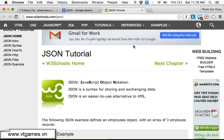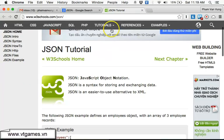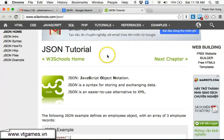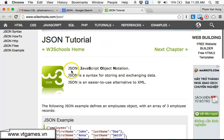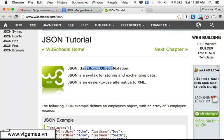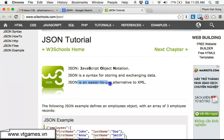So the easiest one is we're going to look at the JSON tutorial from W3Schools. JSON stands for JavaScript Object Notation. It's actually a way for us to work with objects inside JavaScript. It's a syntax for storing and exchanging data.